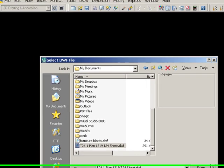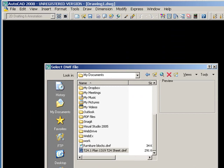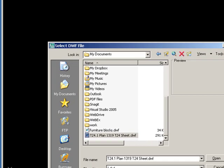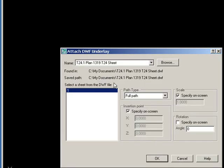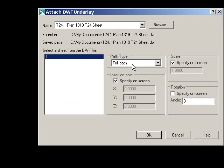When you bring in a DWF, it opens like this. You can pick the sheet. It kind of X-Refs it in, so you can specify what the path you want to save is and all that.